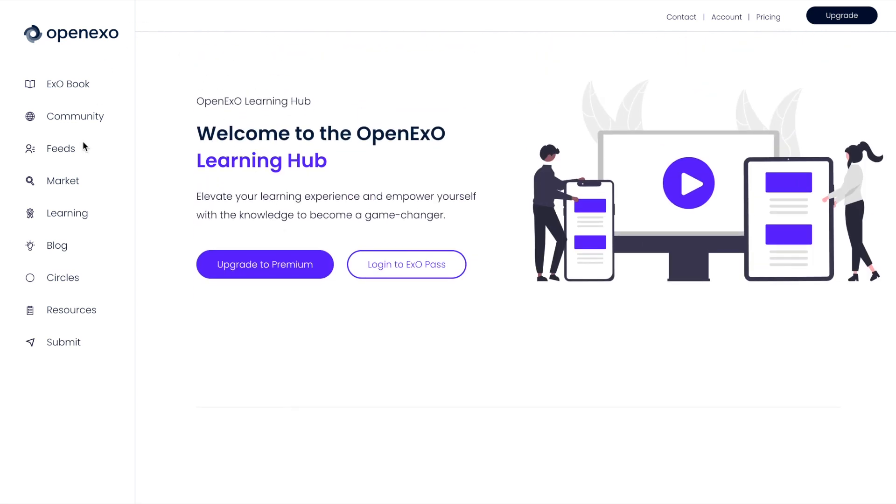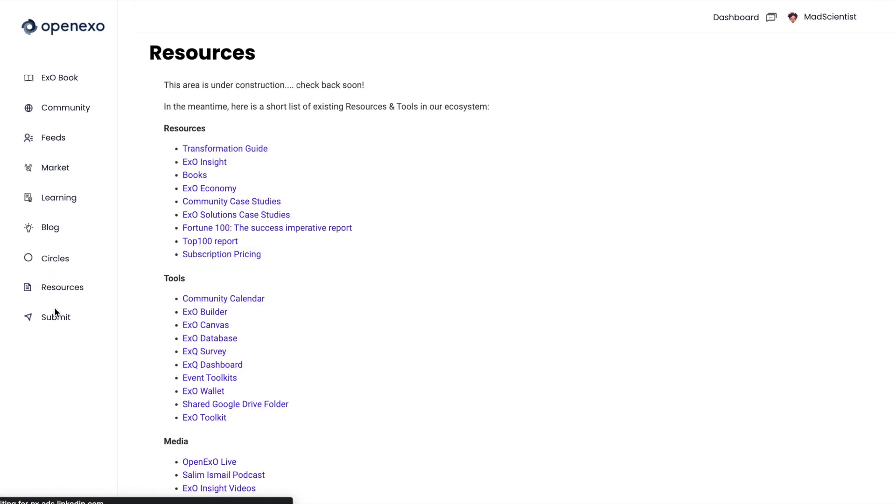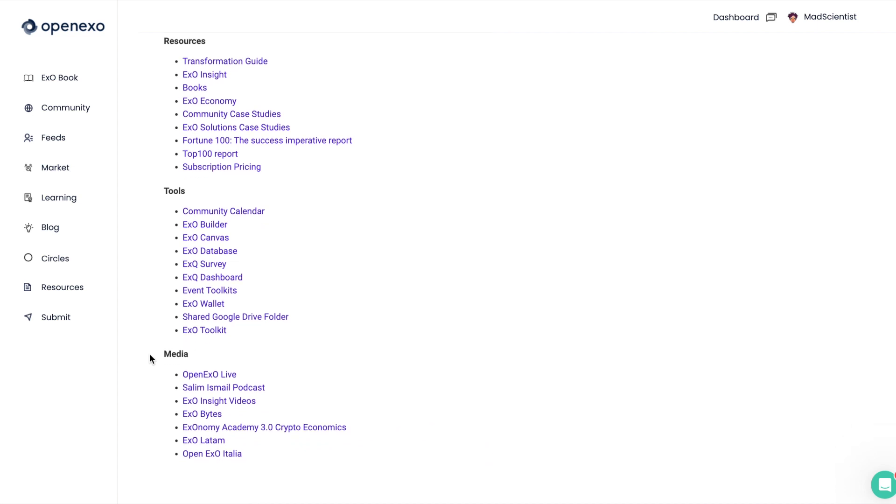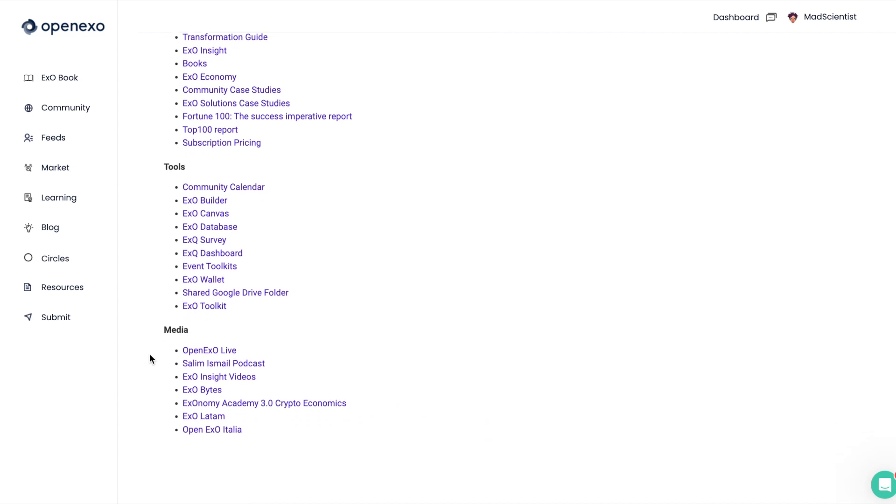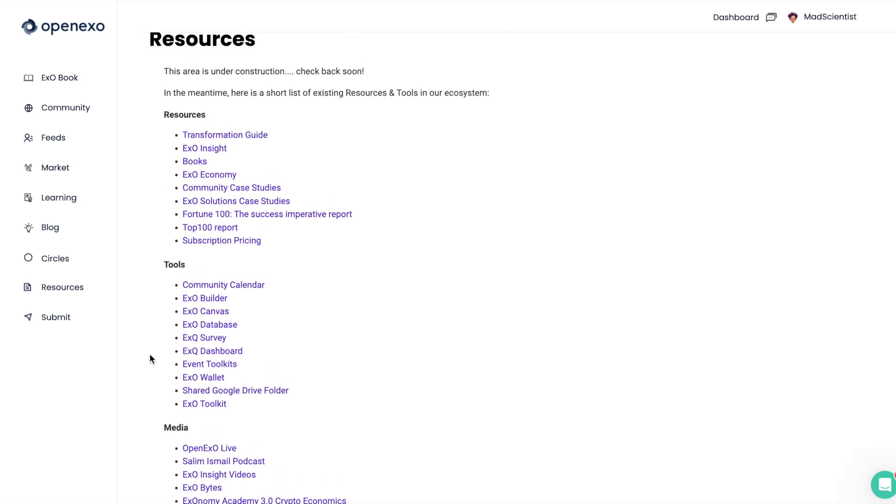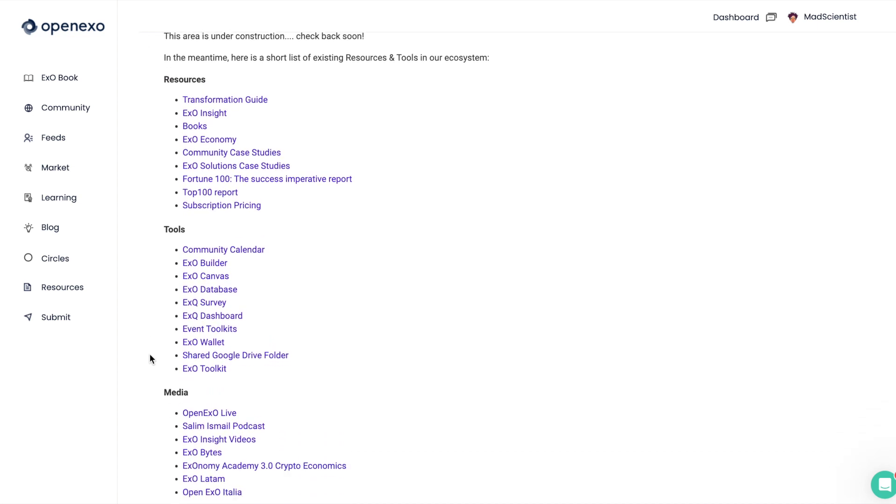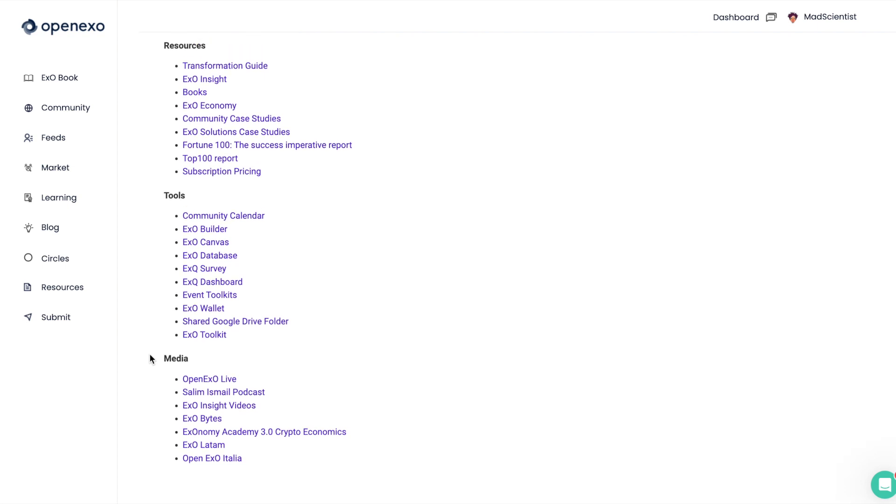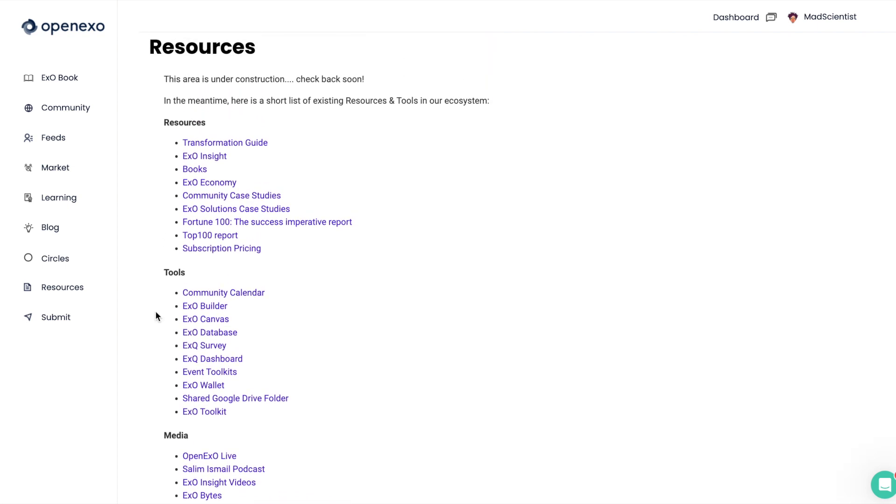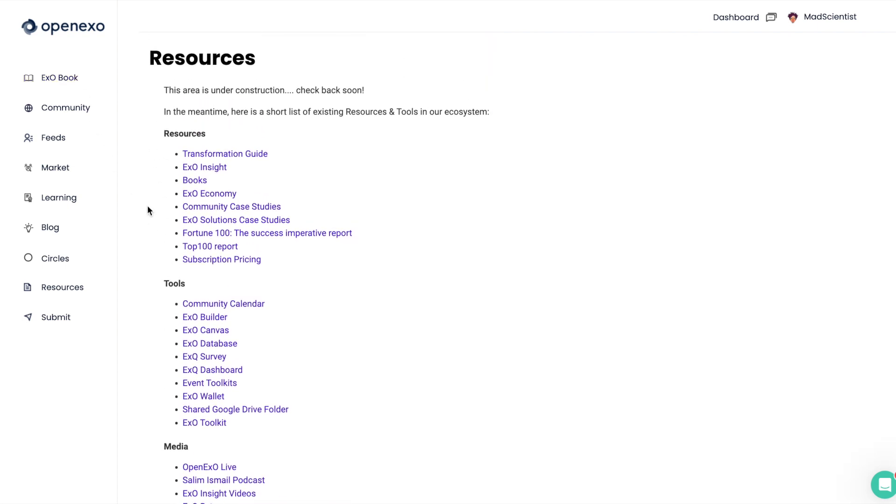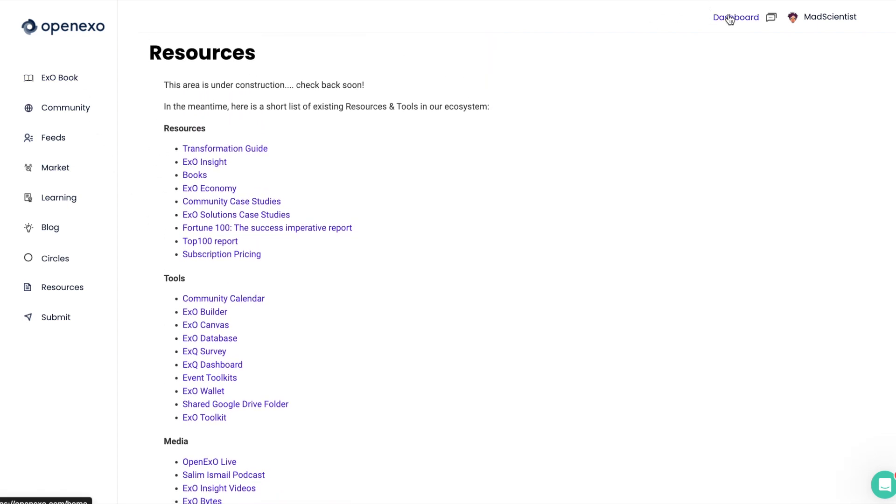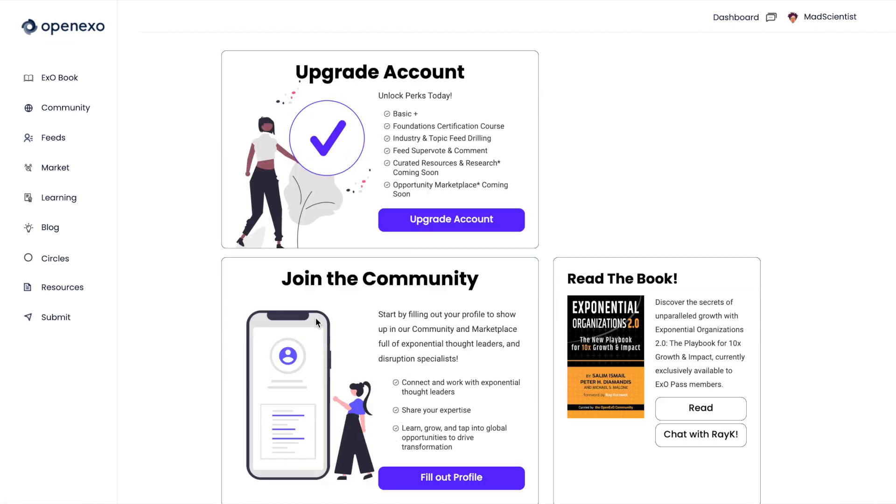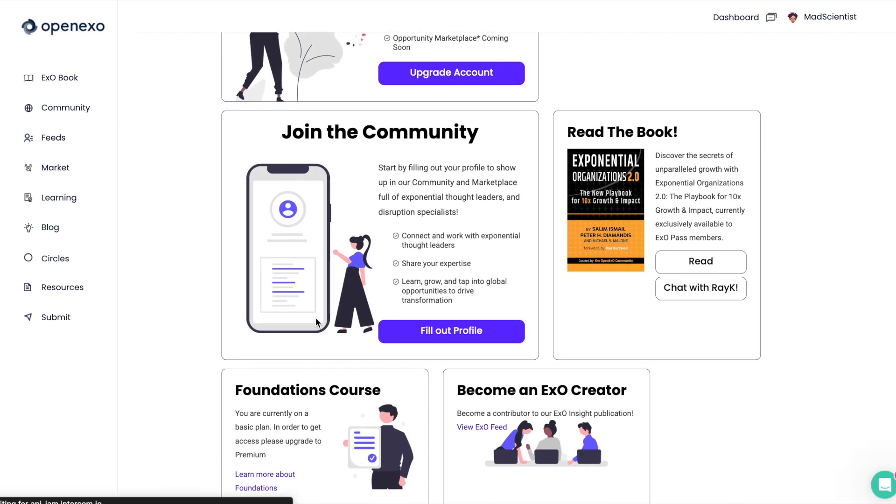And this will be updated and upgraded over time as we get there as a community. You can also click on the resources tab. This is where you will find a number of different resources and tools and media that are available. This is in an interim state at the moment, but please do use it and see what you can find.